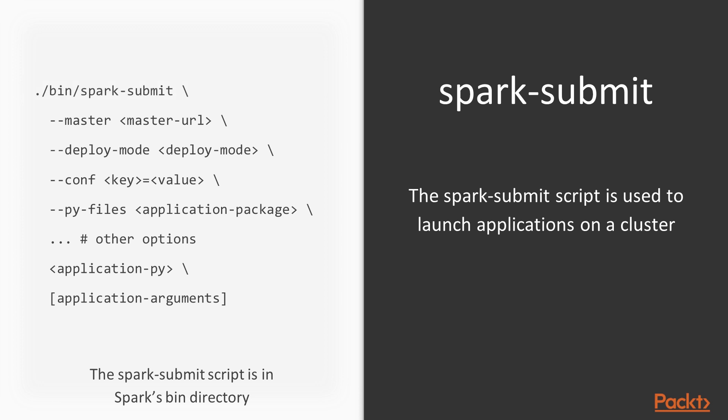You specify a master, you specify a deploy mode, you give it configuration. Then in case of Python, you give it your PyFiles application package, if that's applicable. We'll cover that in just a moment. And then you point to your application.py.